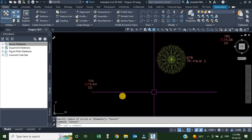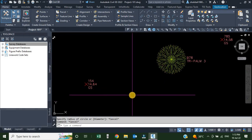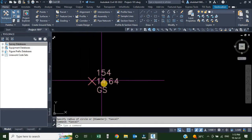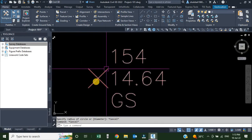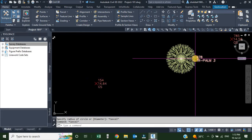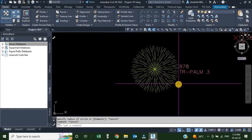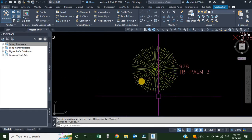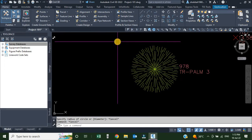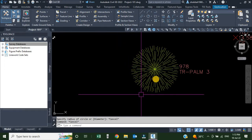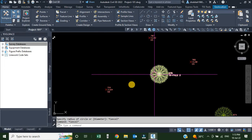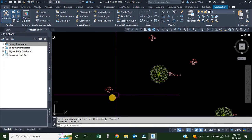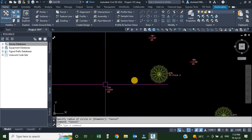Here on the screen you can see that two points are using two different marker styles. Point 154 is using a basic marker style of Civil 3D, while point 978 is using a marker style showing a symbol of a tree, because this point is controlled with description keys. The other is just using the default style of the point group.